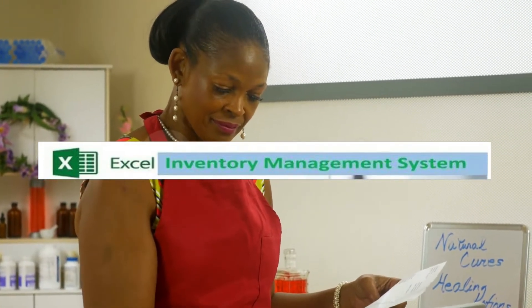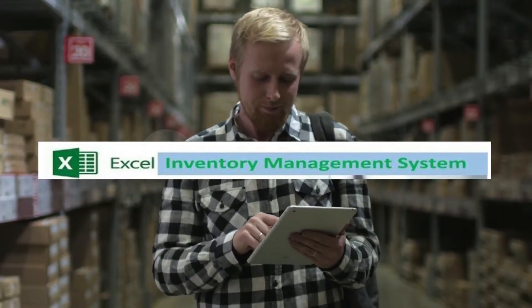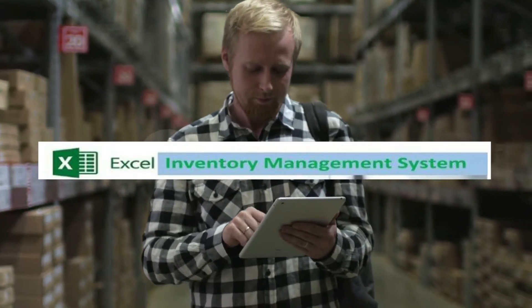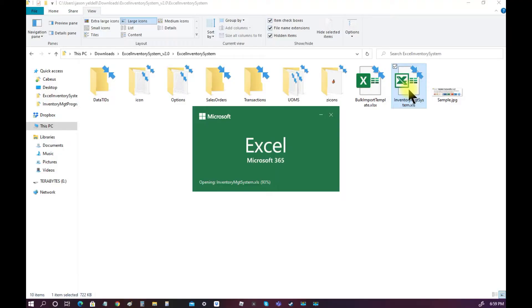The Excel Inventory Management System allows you to use your barcode scanner gun and laptop to manage inventory for your business.